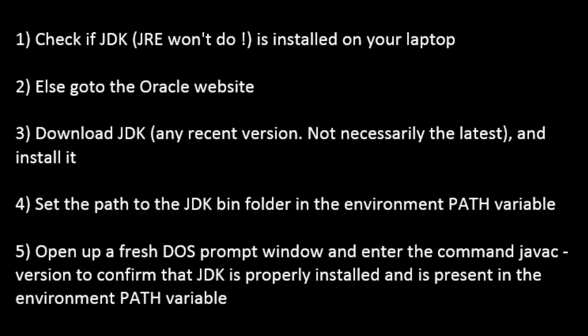Step 4: Install JDK. Check if JDK is installed on your laptop. Note that JRE won't do. You can run the command java -version to check if JDK is installed. Else download and install it from the Oracle website. Ensure to set the path to the JDK bin folder in the environment path variable.